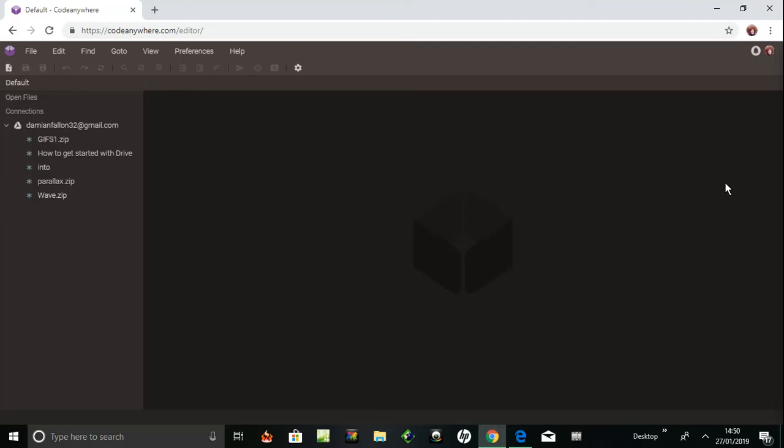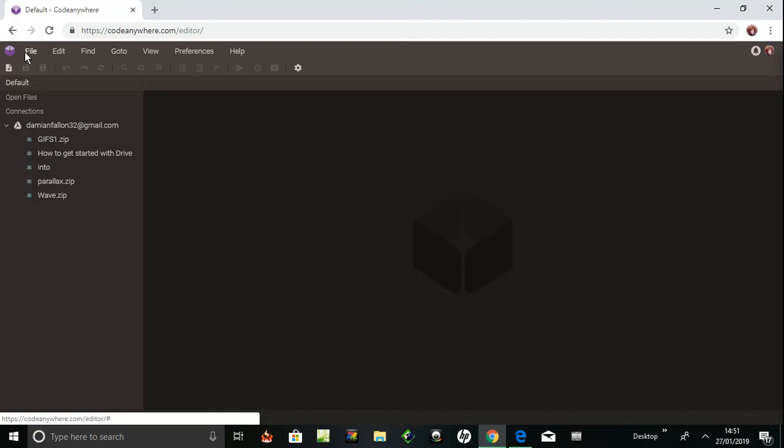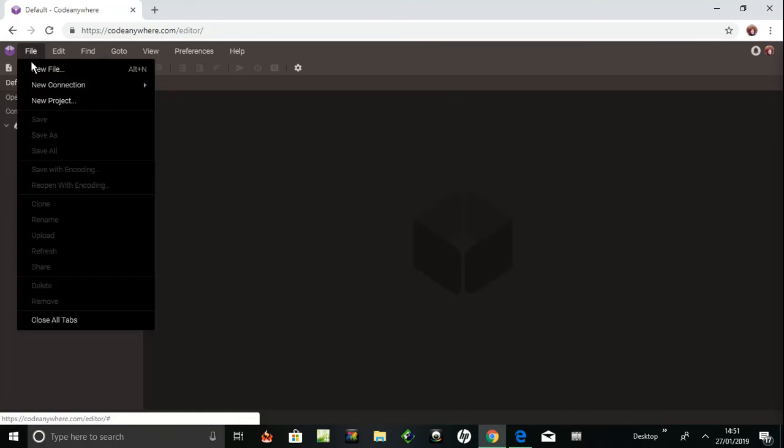I'm on Code Anywhere, an online editor that you can use anywhere at codeanywhere.com. I registered yesterday, which was quite easy. You just click on your Gmail account. You can also do it with a Facebook account or other accounts, so it's quite easy. The File button here has New File. You can start a new file or new connection. You can connect with GitHub, BitBucket, and all...